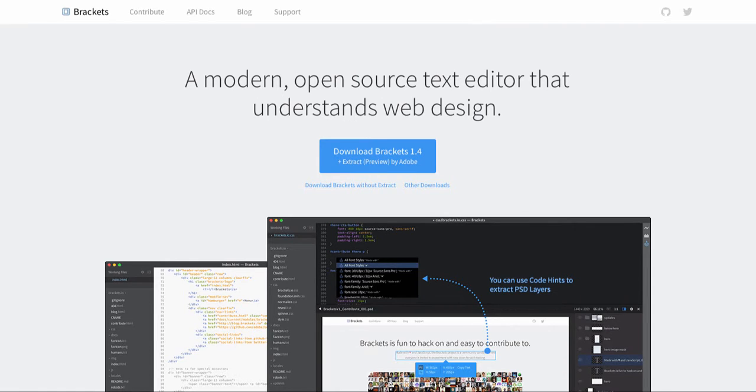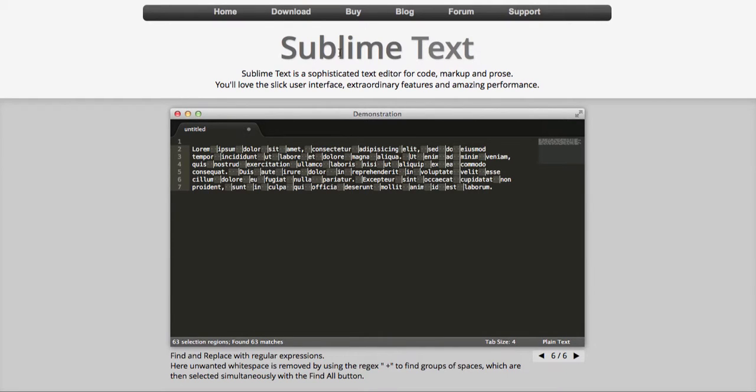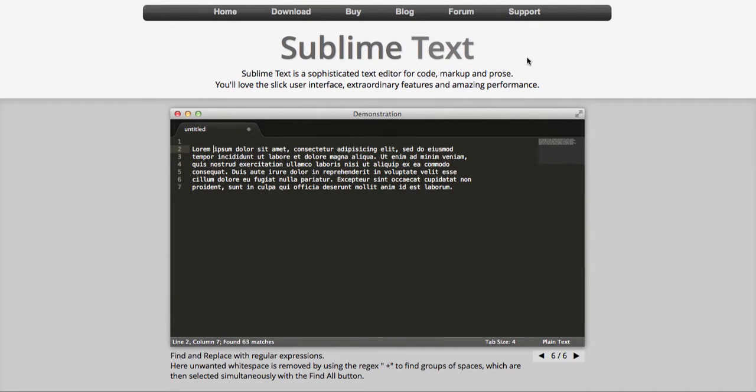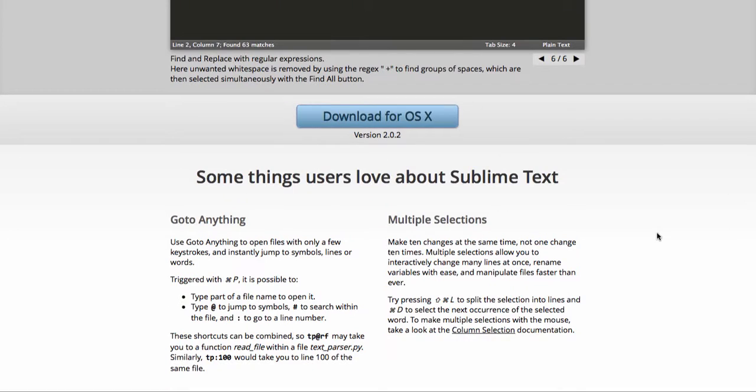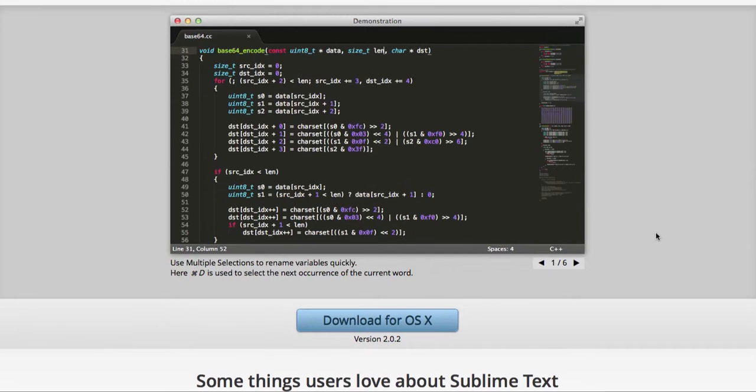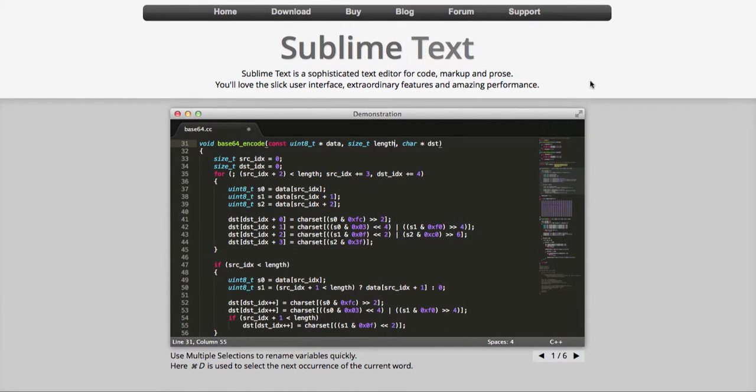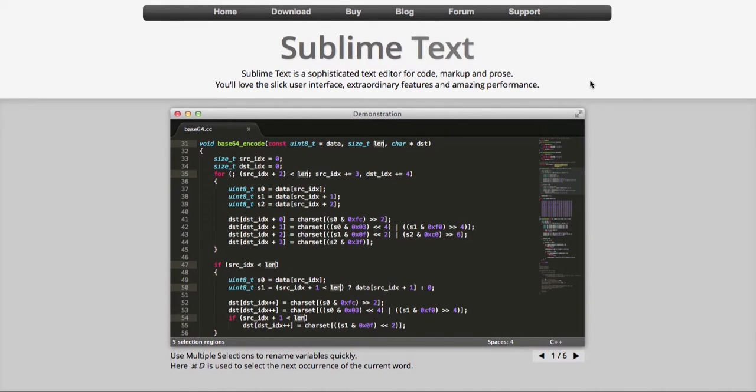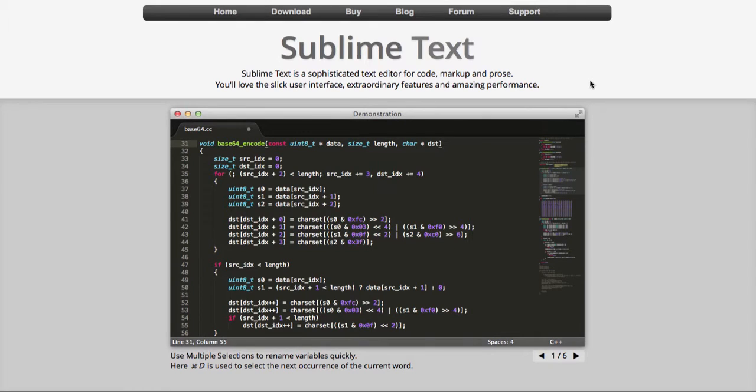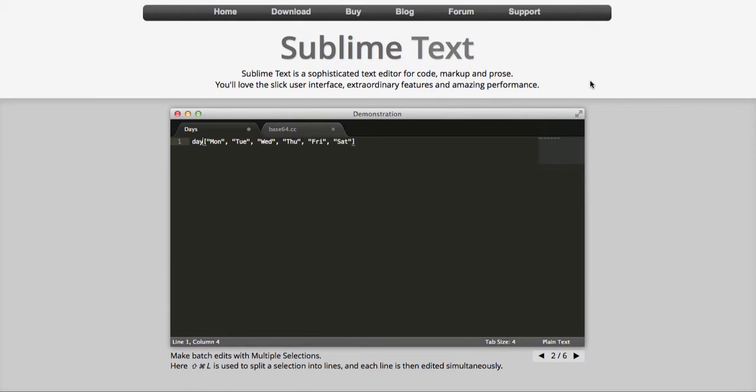Another one that's mentioned a lot is Sublime Text. Sublime Text as well as Brackets are cross format, which means you can download PC and Mac versions. So depending on what system you've got, and if you operate off Mac and PC, it'll make things very easy to move from computer to computer.